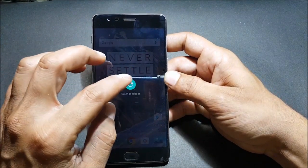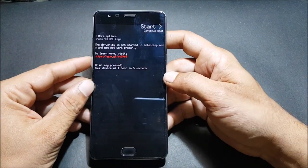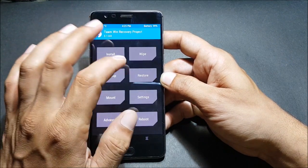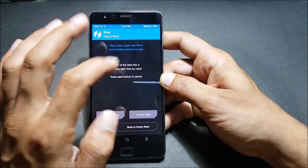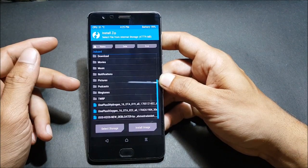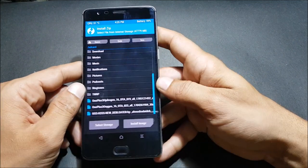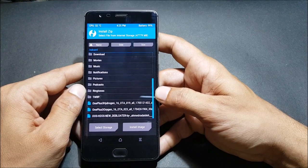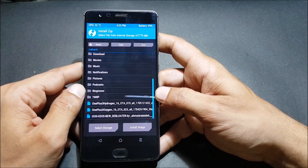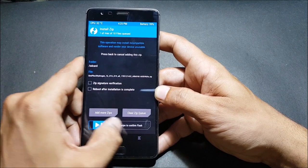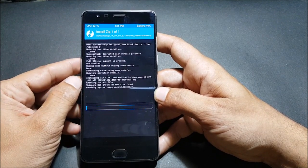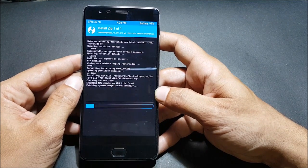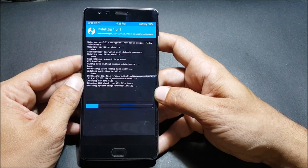Boot your device into TWRP recovery first. Once the device boots to TWRP recovery, go to install. I'll do a factory reset first — you guys can directly install without doing a factory reset if you are on Hydrogen OS or Oxygen OS and it works properly without any errors. Select Hydrogen OS and flash the file. Once this is complete, we'll just reboot the device and check what changelogs are available in this open beta version.